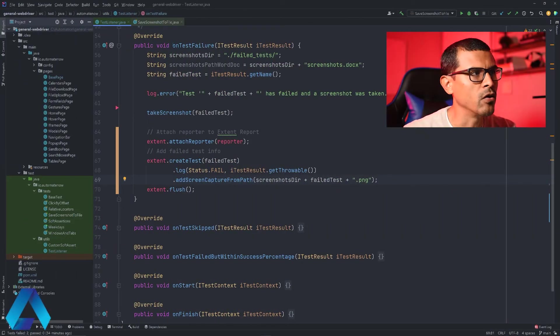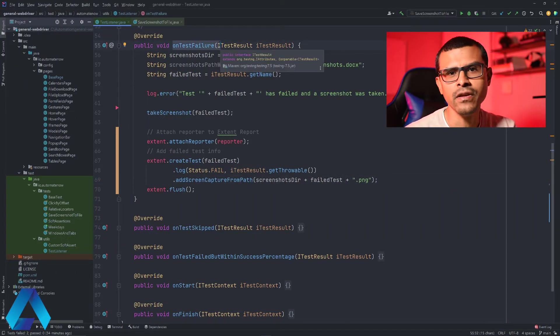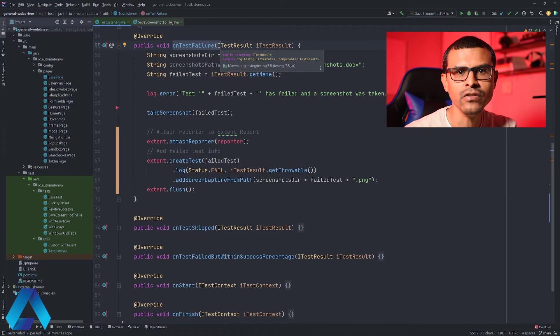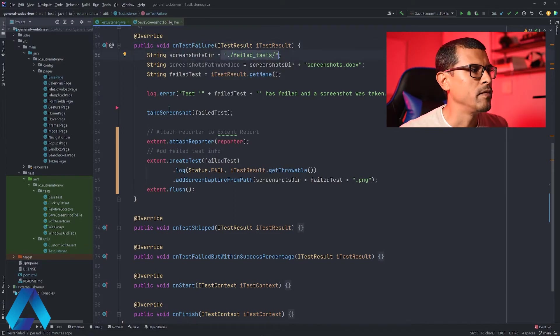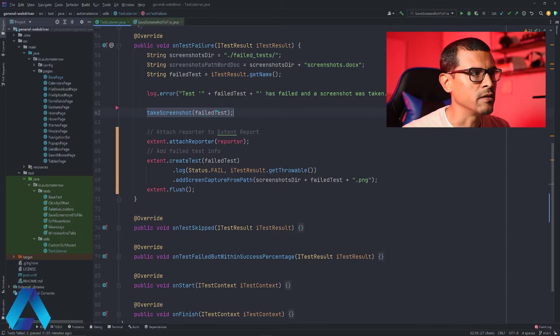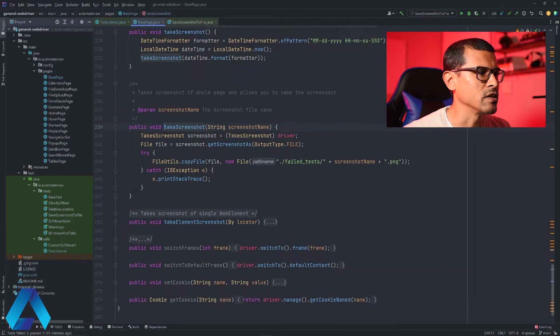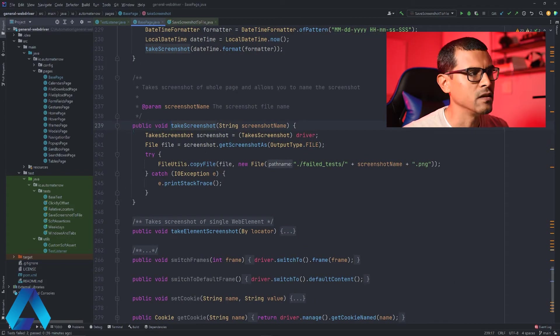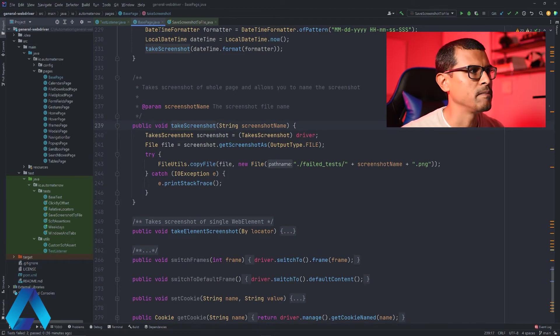And here we have this method called onTestFailure. What this method does is that it takes a screenshot any time that a test fails. We can see what the method does. This method right here is the one that takes the screenshot. We can look at the implementation of this method and this is what it looks like. It's a simple logic for taking a screenshot.